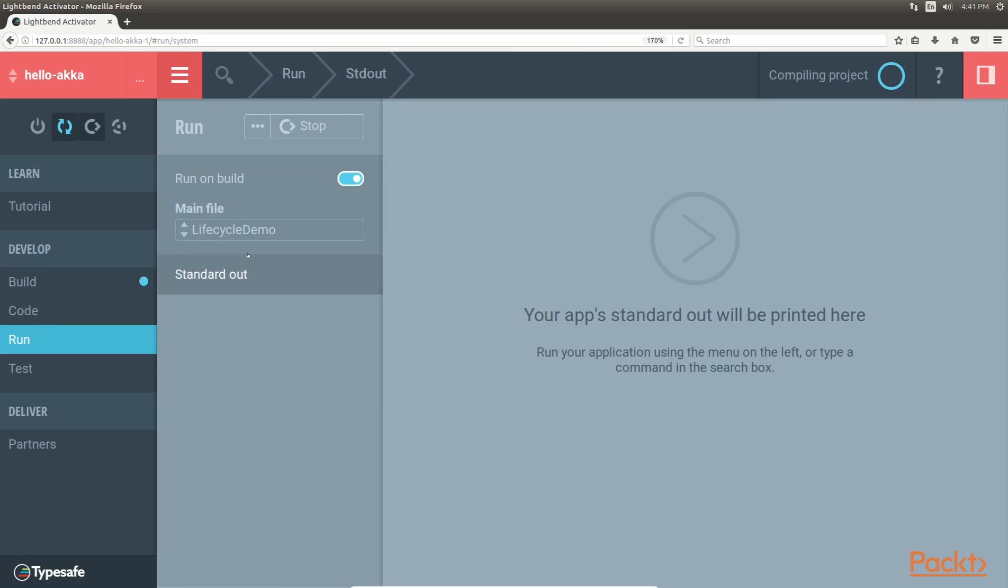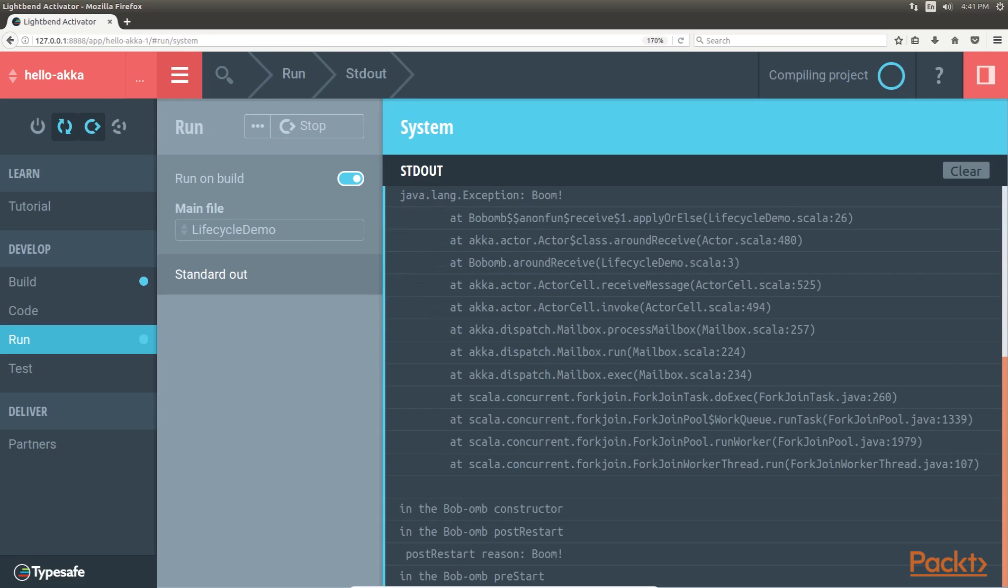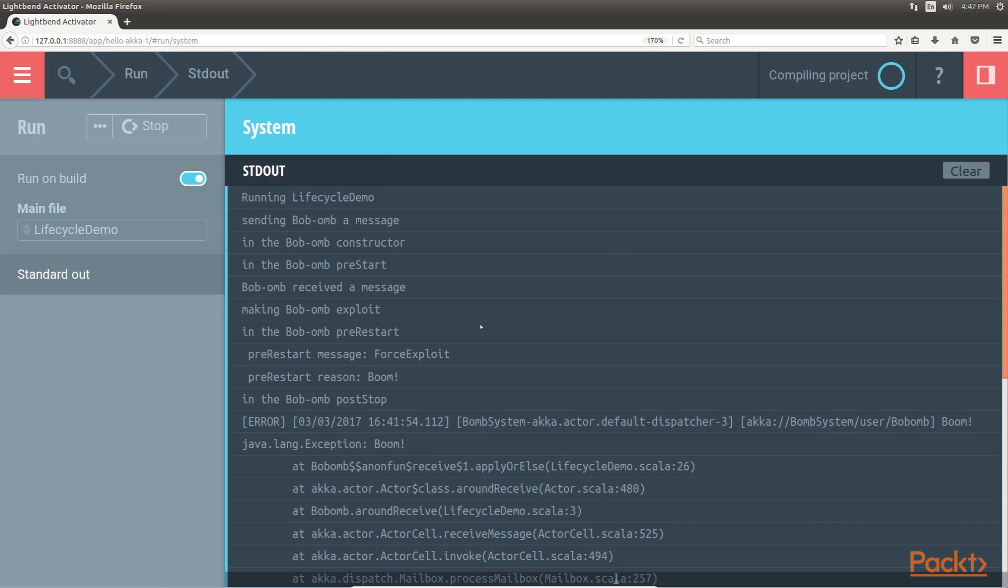Great! You can see the output and trace the program line by line and understand the lifecycle wisely. This was all about lifecycle. In this video, we have learnt about actor model in a nutshell.